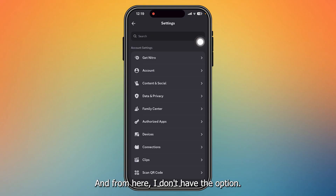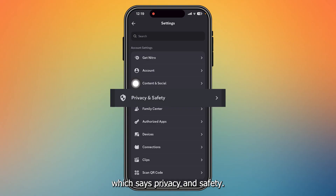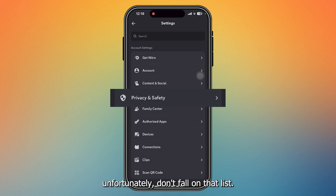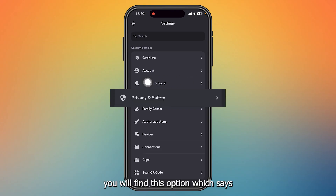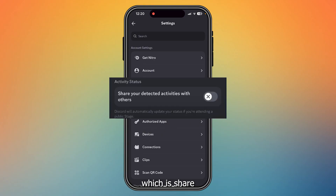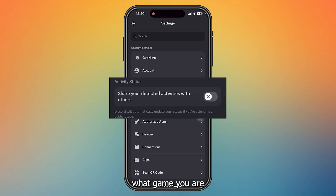From Settings, there will be an option called Privacy and Safety. However, this option is limited to some countries — my country unfortunately doesn't fall on that list. If you are lucky enough, you will find Privacy and Safety. Once you tap that option, scroll down and you will find 'Share your detected activities with others.' Just turn on that option and your friends will know what game you are playing on Discord mobile.